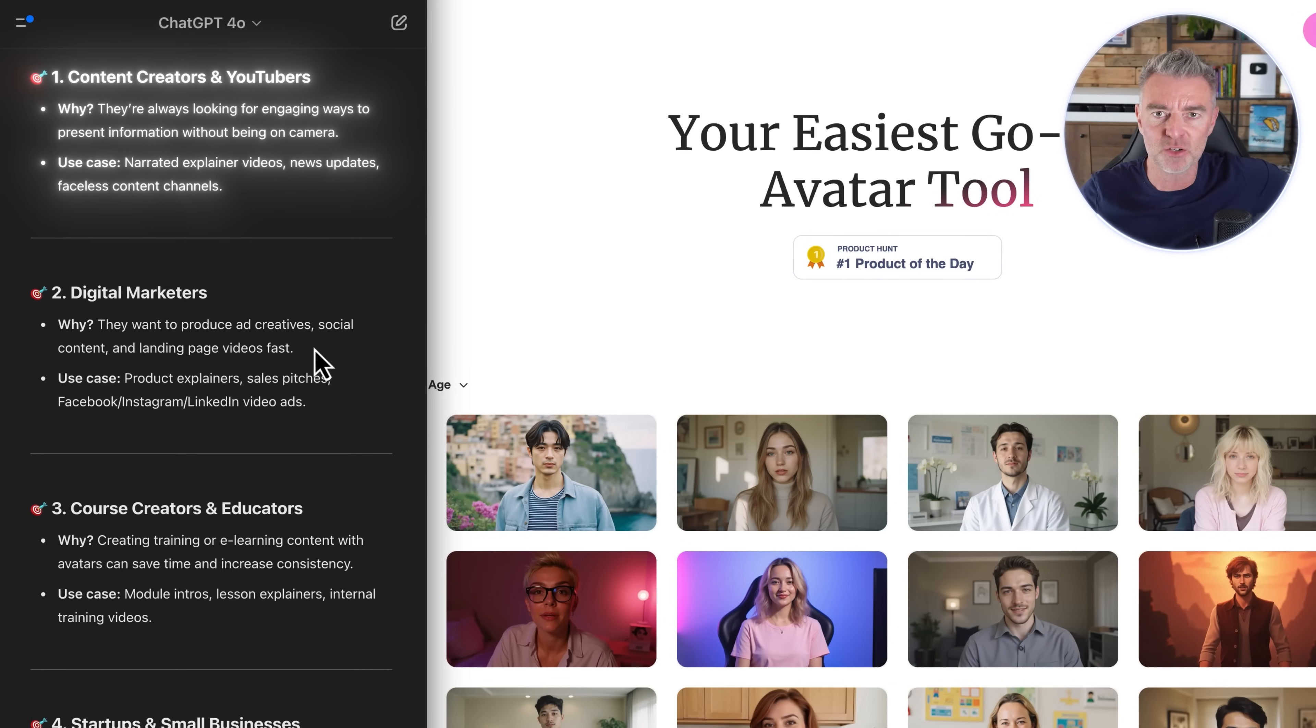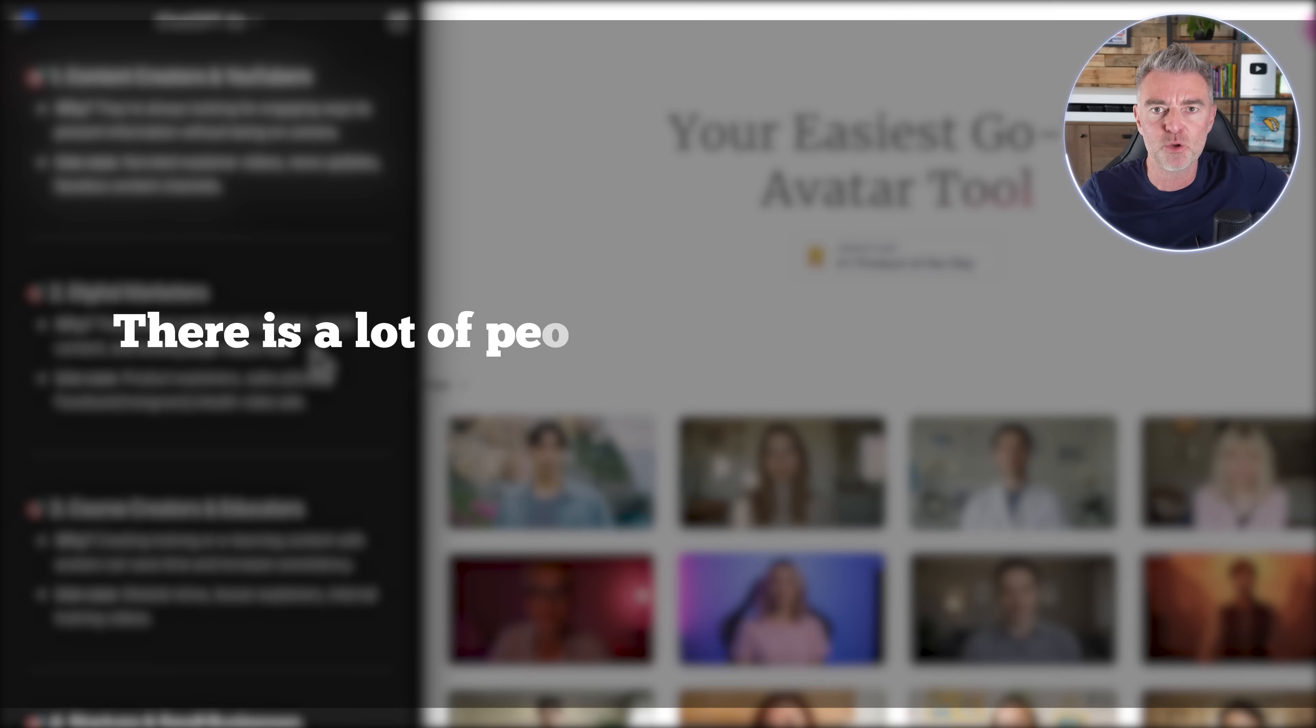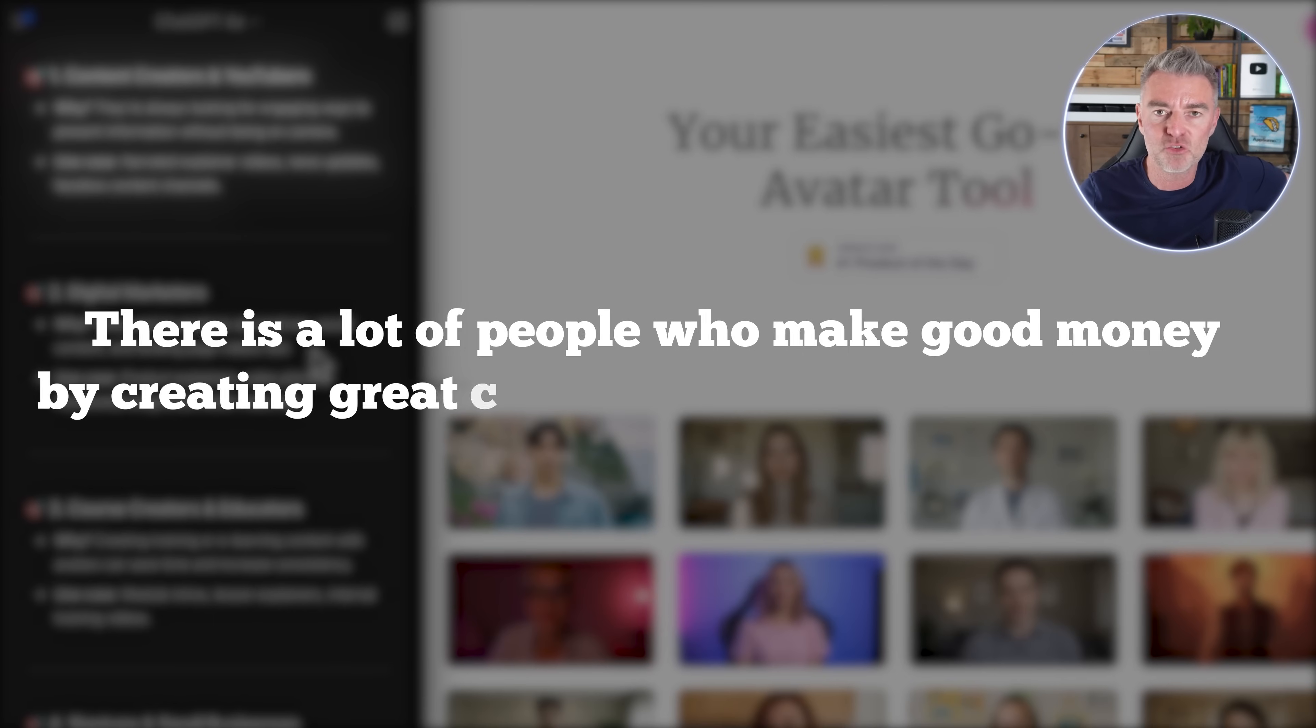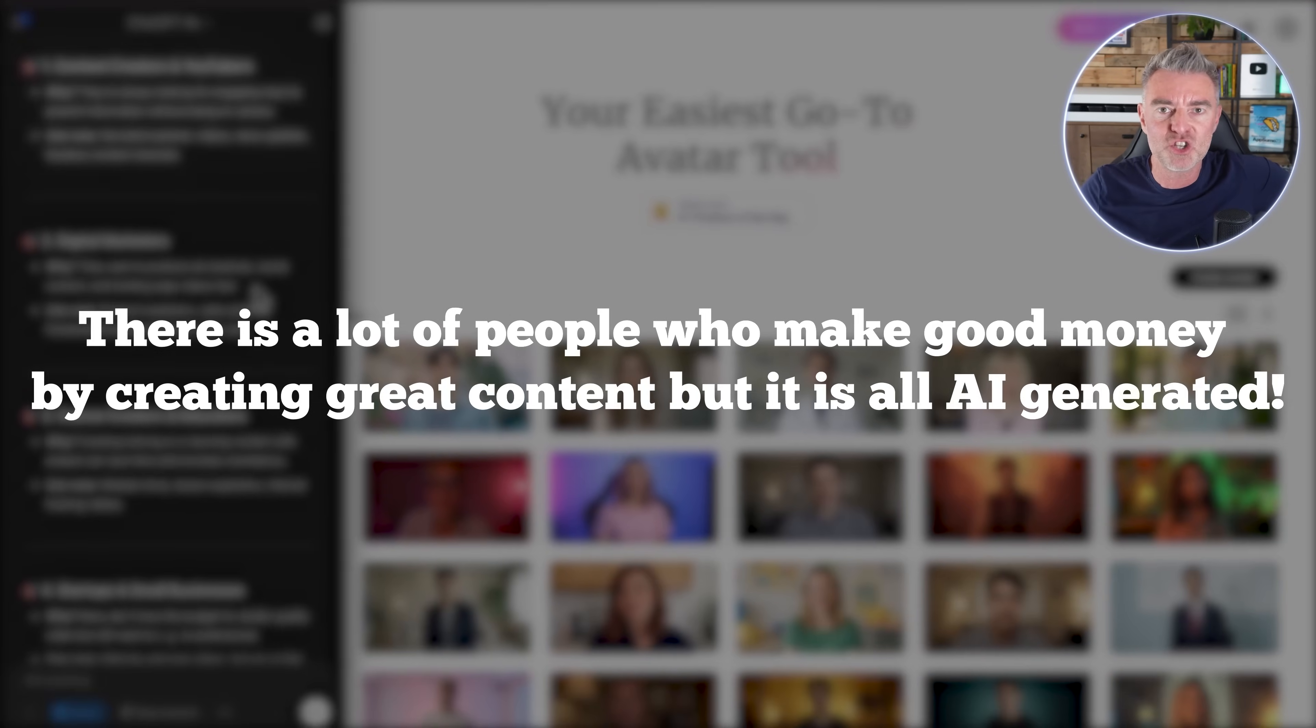Faceless content channels, brilliant for that. There's a lot of people who make good money by creating great content, but it's all AI generated.